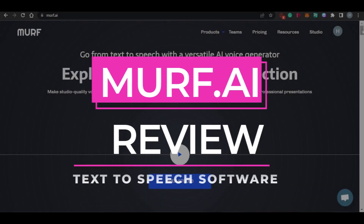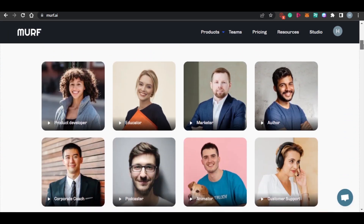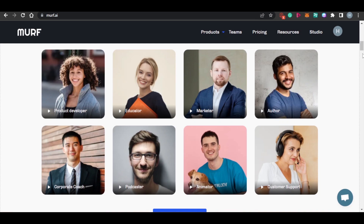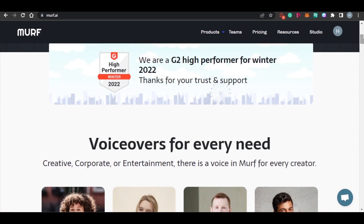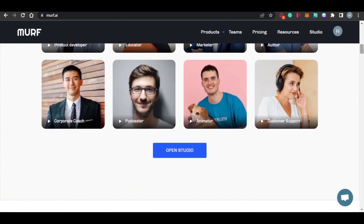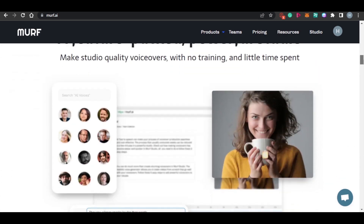Welcome back! Today I am going to be showing you around Murph.ai — the different benefits and features available. The link for Murph is given in the description below. Simply click on the link and you will land on this platform. Murph.ai is a versatile AI voice generator that helps you create studio-quality voiceovers in minutes. You can use Murph's lifelike AI voices for your podcasts, videos, and presentations.